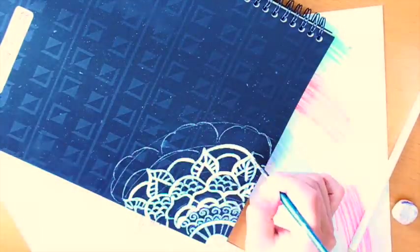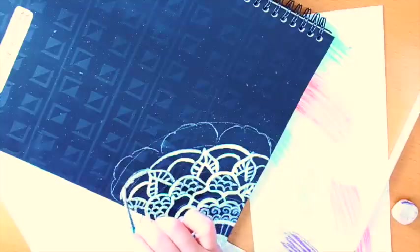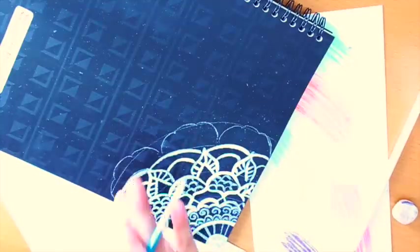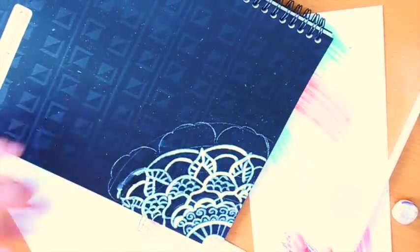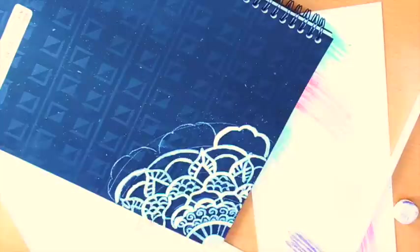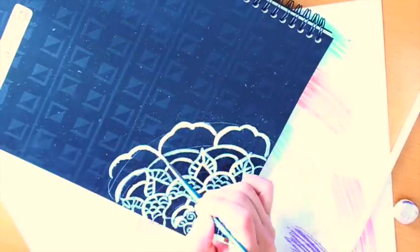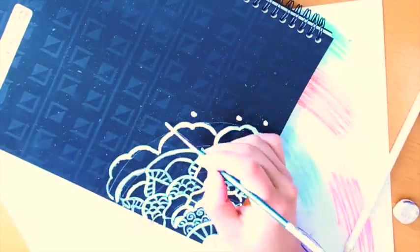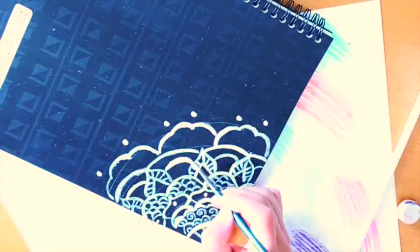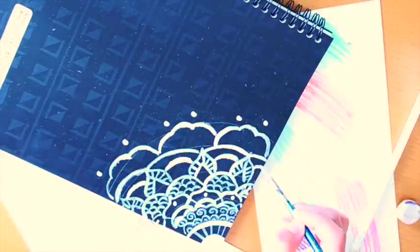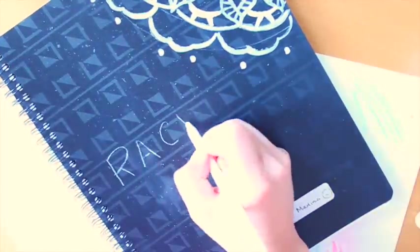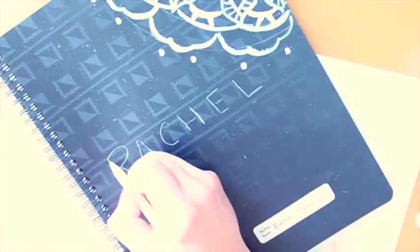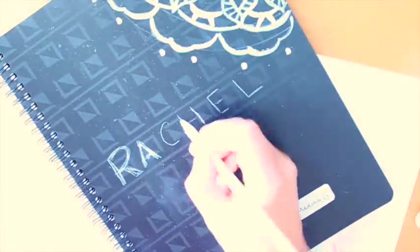If you made a mistake and you have a plastic cover notebook like mine, you can use water and a napkin to wipe it off before it's dry. If it's already dry, use rubbing alcohol and a q-tip to get it off. If you don't have a plastic cover and you made a mistake, use the black marker to cover it up.